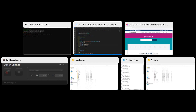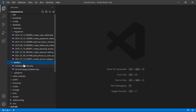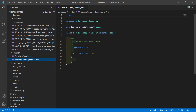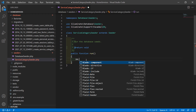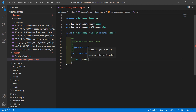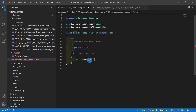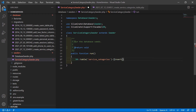The seeder is created. Switch to the project, go inside the database directory, then seeders, and open the ServiceCategorySeeder file. Inside the run method, write: DB:: — also import the DB facade as Illuminate\Support\Facades\DB — then DB::table() passing the table name 'service_categories', and call the insert method passing an array.